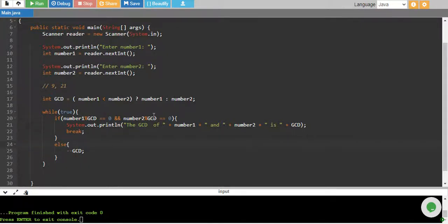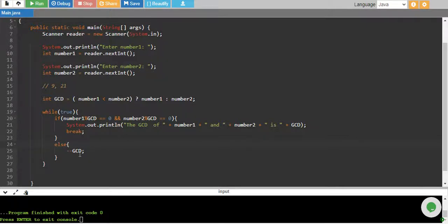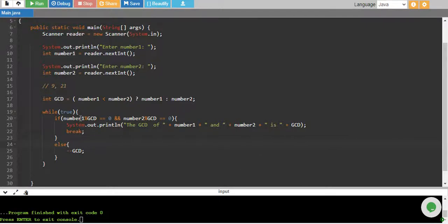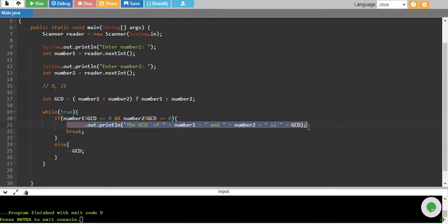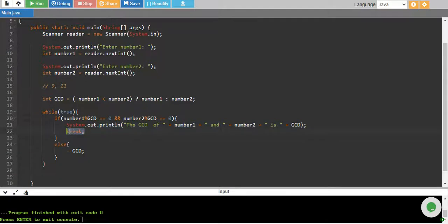Now it will check with 8 - it doesn't divide. Go with 7 - doesn't divide. Then 6 - doesn't divide. Five - doesn't divide. Four - doesn't divide. Then comes 3. Nine remainder 3 equals zero. 21 remainder 3 equals zero, which means both conditions are true. Then this will be printed out, and break will break the loop.